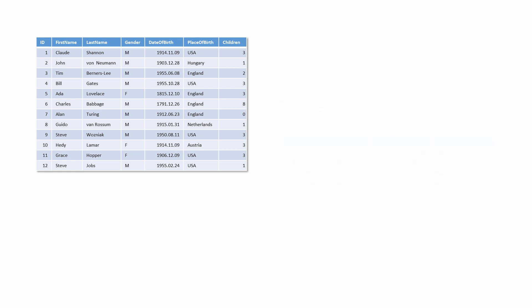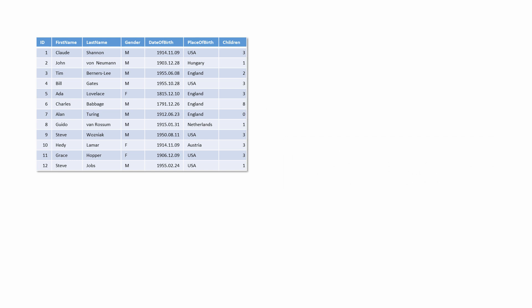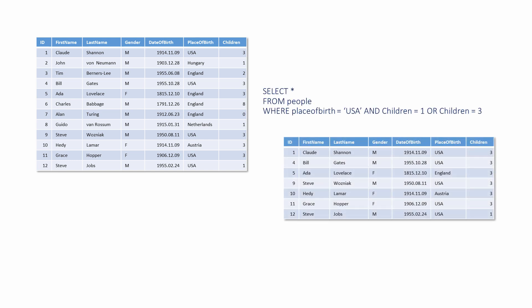Logical operations have an order of precedence when combined. The NOT operation has a higher precedence than AND, which has a higher precedence than the OR operation. In this example, any people born in the USA who have only one child will be found, along with all of the people with three children, regardless of their place of birth.